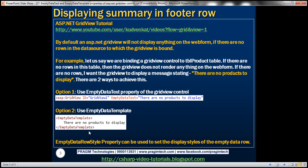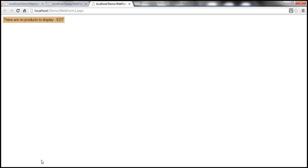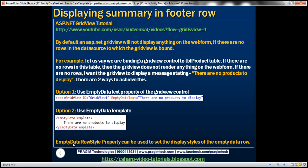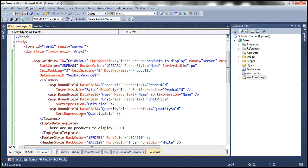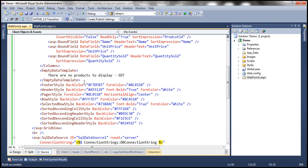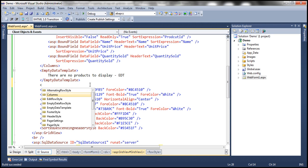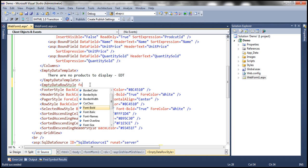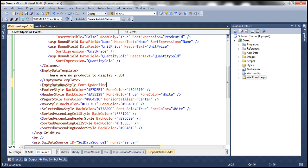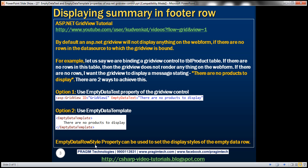If you want to control the styles of the message displayed, you can use EmptyDataRowStyle. GridView supports several styles — for example, footer style, header style, row style, pager style, and similarly EmptyDataRowStyle. For example, if I want the font to be underlined, I can set font underline equal to true. So use EmptyDataRowStyle to set the display styles of the empty data row.